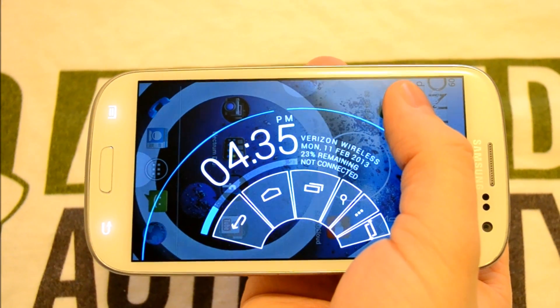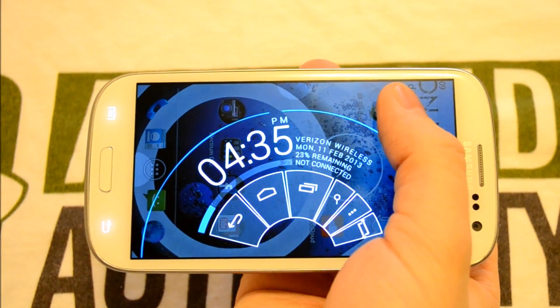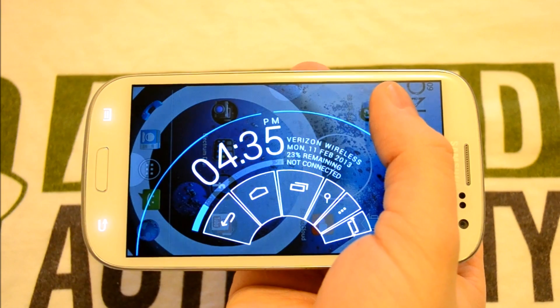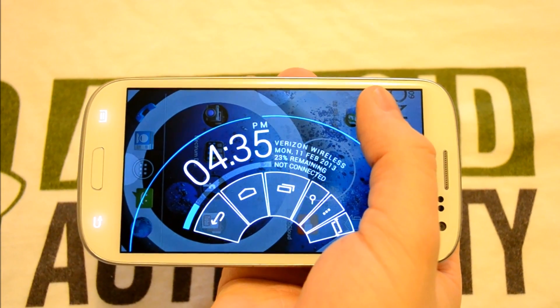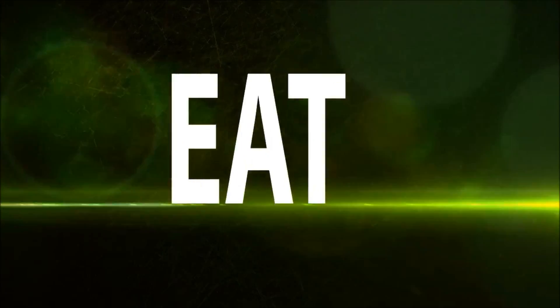Other than that guys, this is Clayton Youngberg with AndroidAuthority.com. Stay tuned for more awesome Android content. Peace.